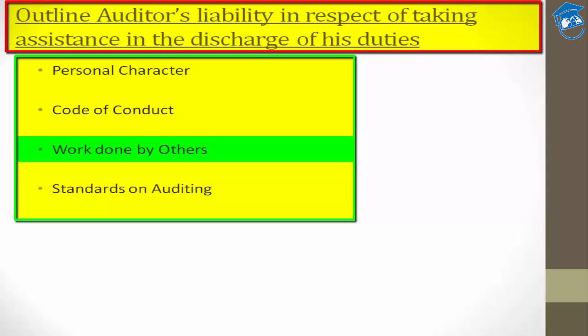Number three is work done by others. As mentioned in the Standards on Auditing, an auditor can get work done by other persons, whether professionally qualified or not. However, the auditor is expected to guide and supervise their work and is personally responsible for any dereliction of duty or absence of skill or care in the performance of the audit. The auditor simply cannot shift any part of their liability to employees or assistants.